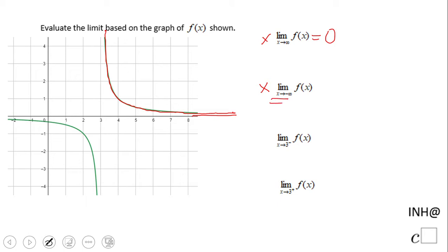The second one means what happens when x is getting smaller — we think backwards — x is getting closer to negative infinity, which will never be reached. Again we notice the function goes close to zero, so the answer is zero.